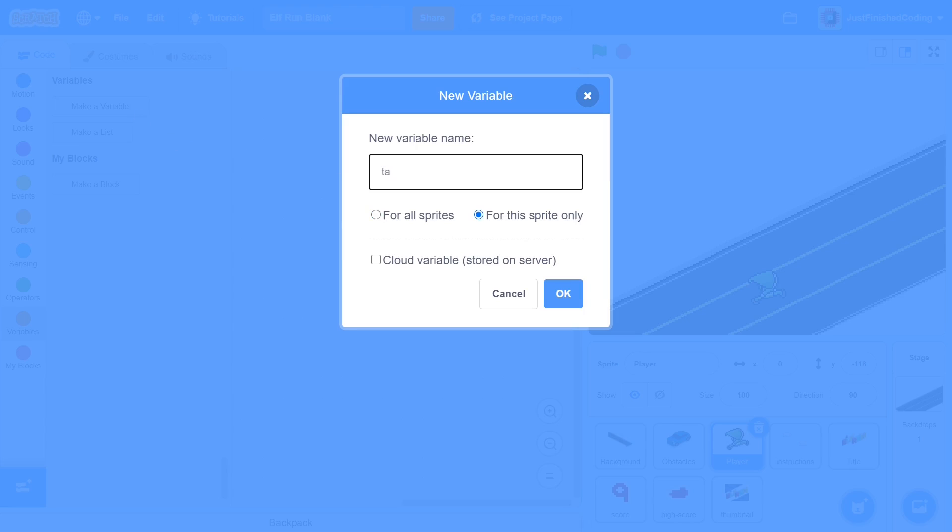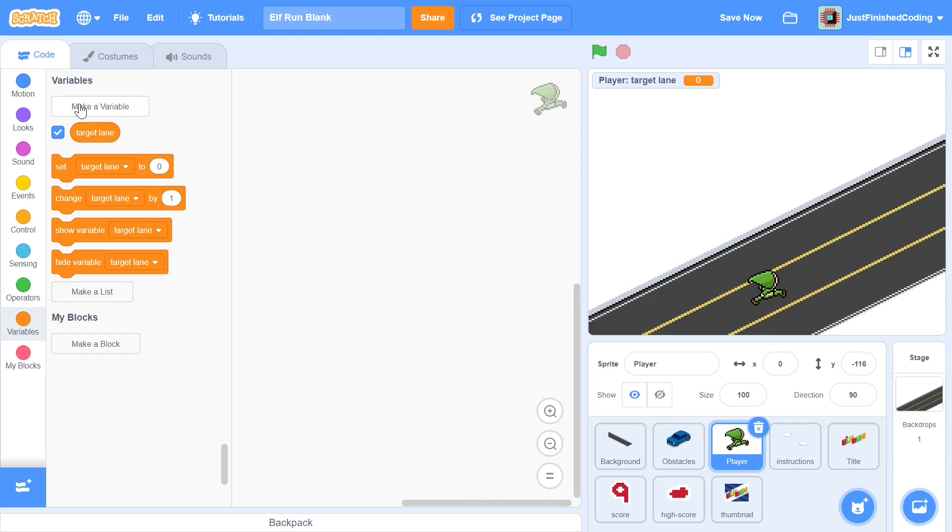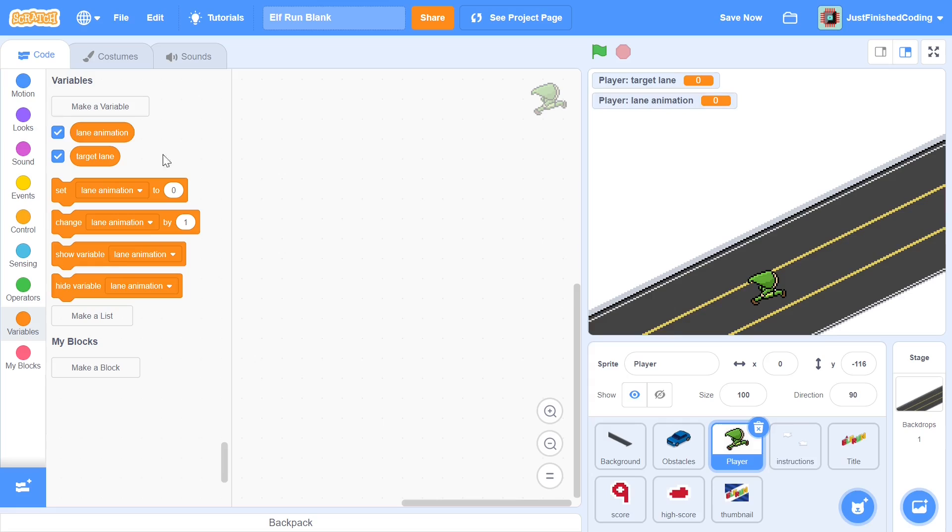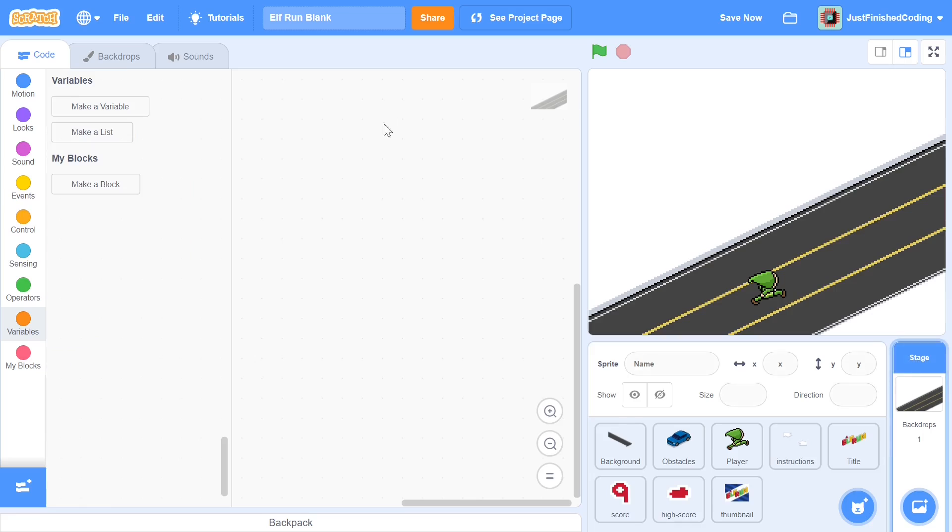The first one I'm going to call target lane, and you can set it for this sprite only. I'm doing all the for this sprite only variables in lowercase. The next variable is going to be in all lowercase as well, meaning for the sprite only, and this is going to be called lane animation. You can hide these two variables; you don't really need them to be seen.